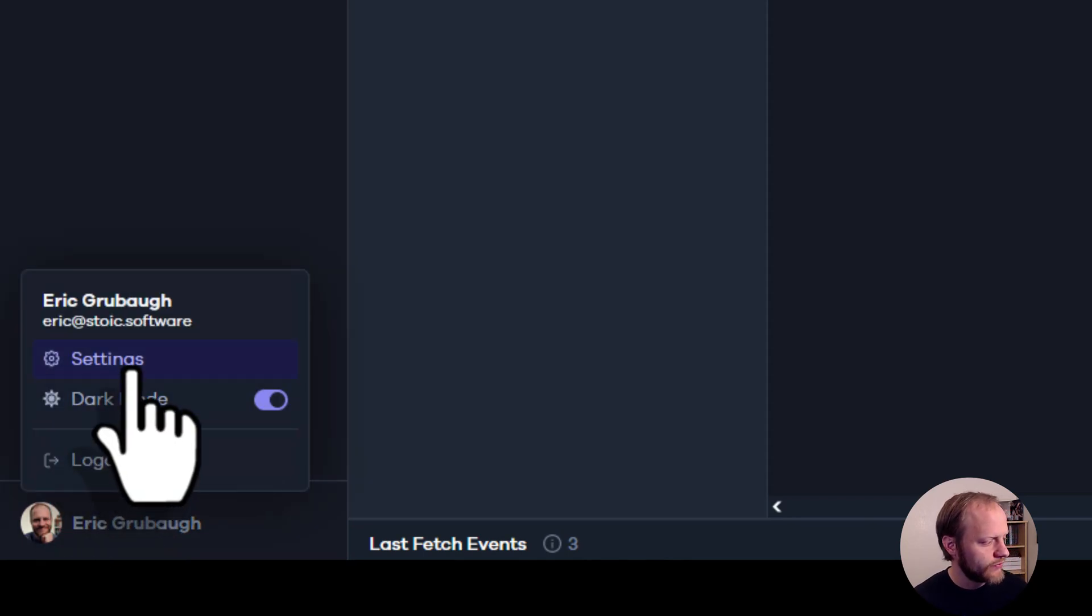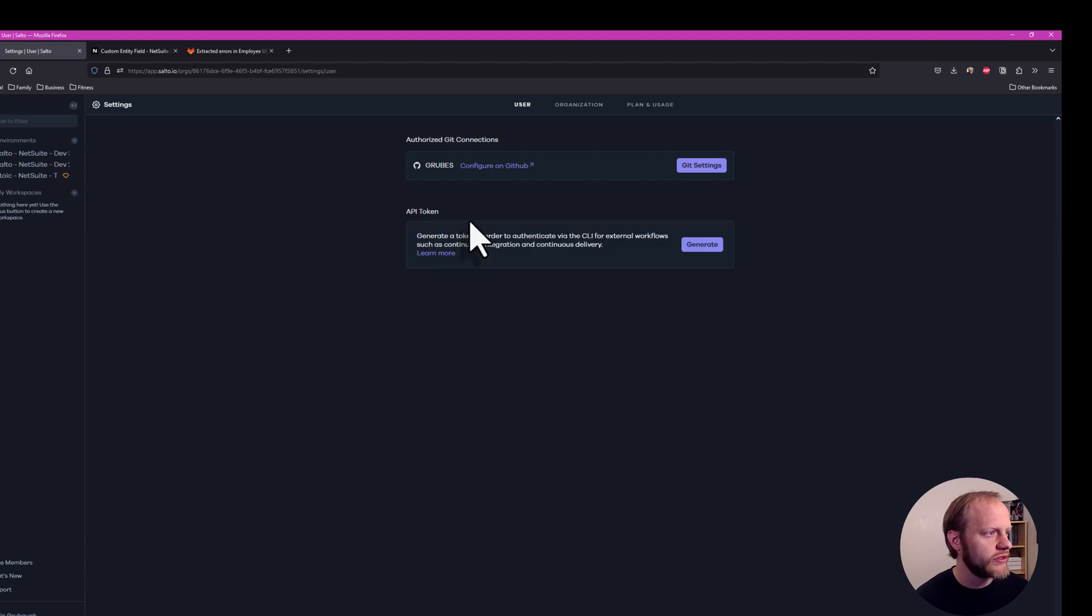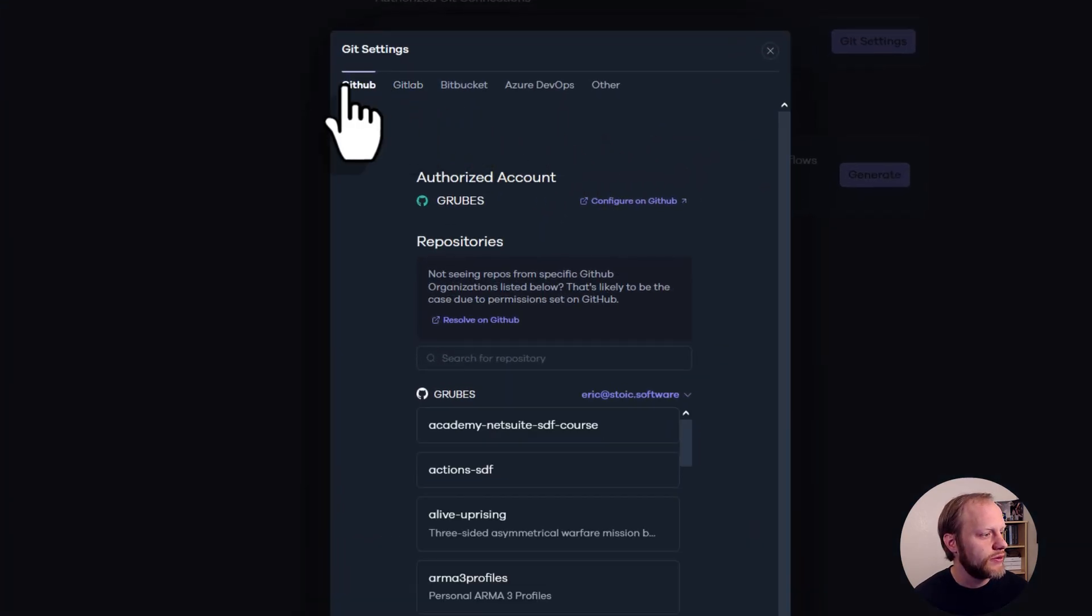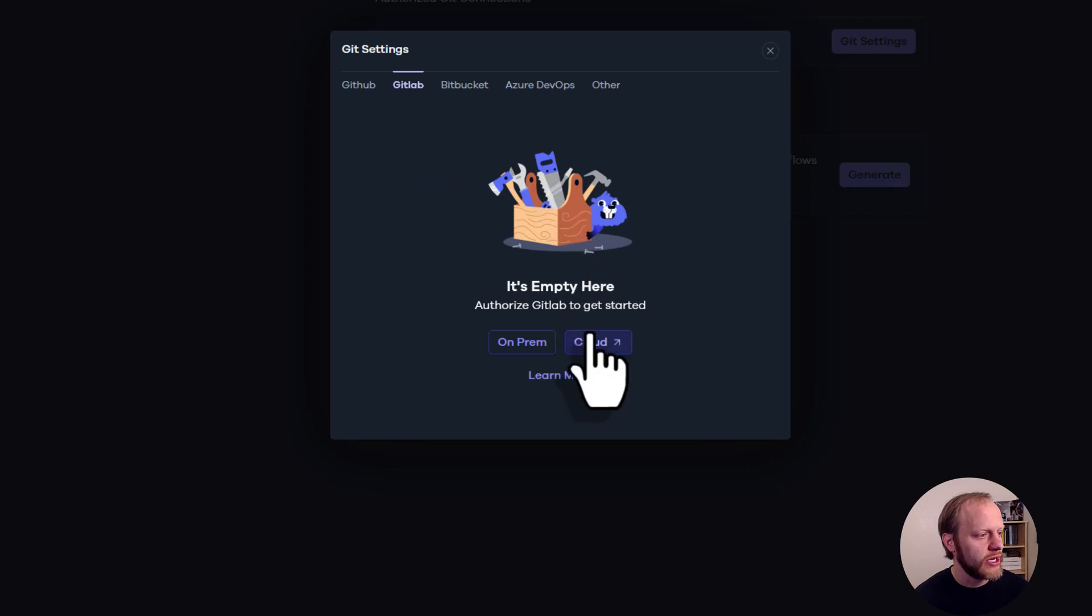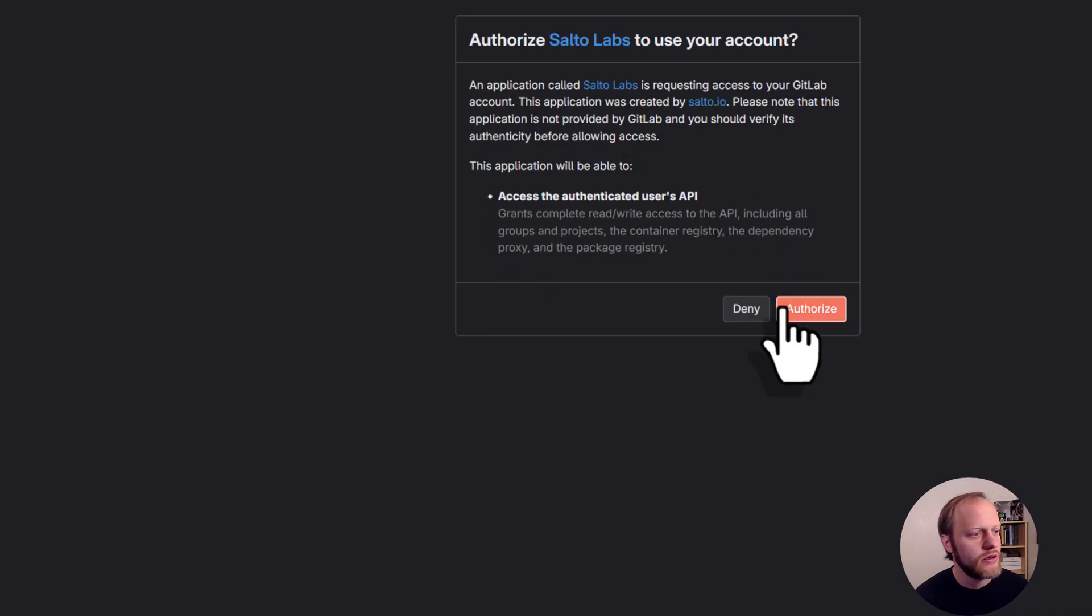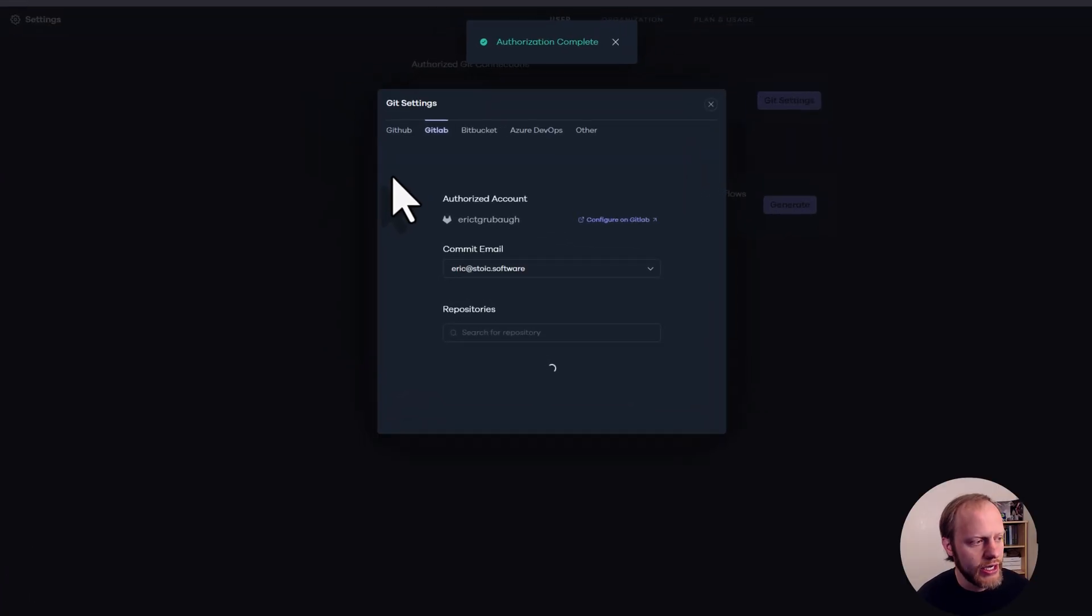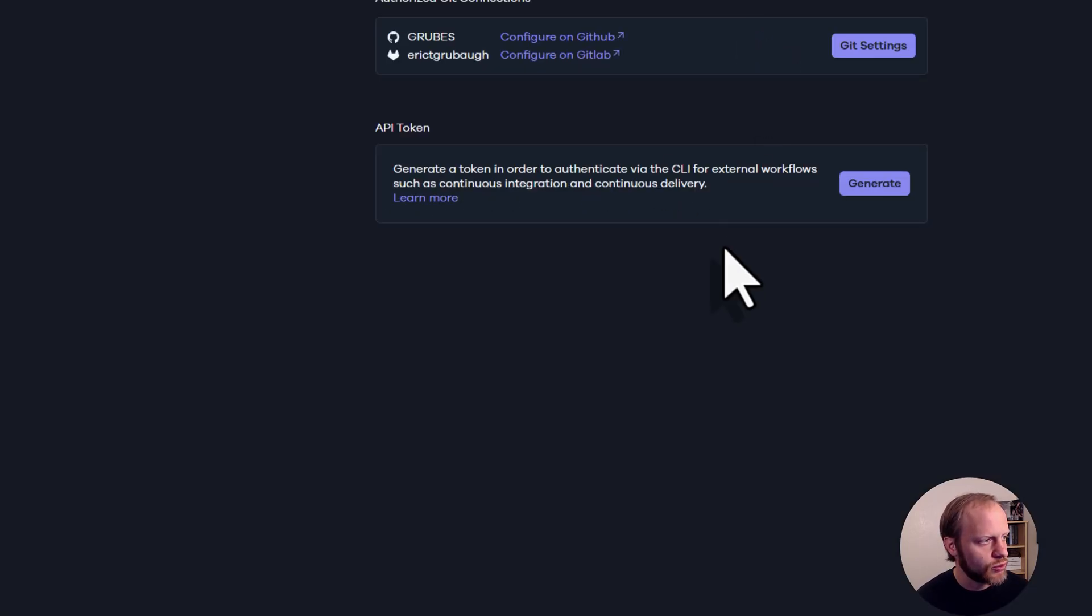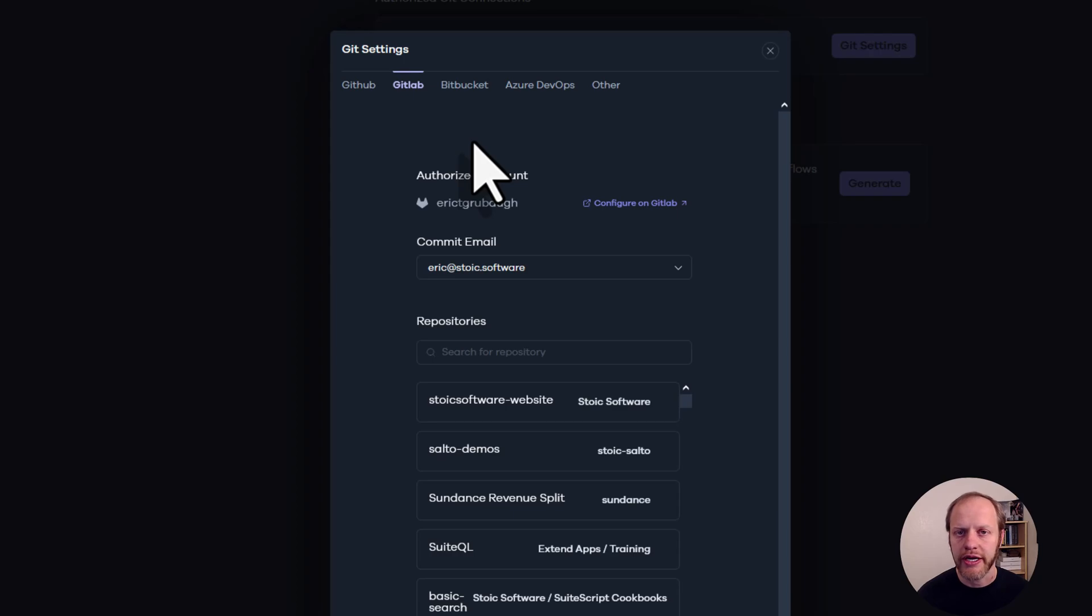I do that from the bottom left under settings. We can actually see that Salto is already connected to my GitHub account. But to change to GitLab, I'm just going to click GitLab here. My account is a cloud account. I'm going to authorize that connection. And once it works, Salto will show a list of my GitLab repositories that it can see. So it looks like it's working. That's all there is to connecting Salto to our GitLab account.